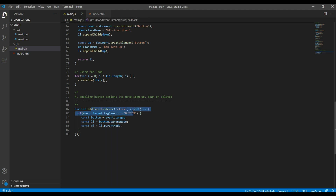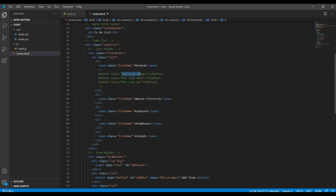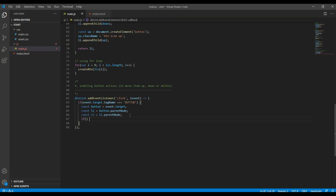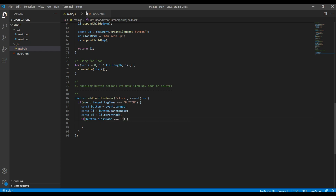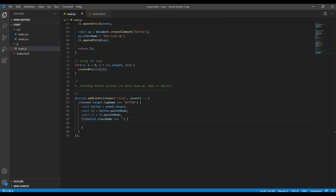So far we have added a click event for the button, but how can we classify which button we are clicking — is it up, down, or remove? To classify them we can use the class name. Each button has a unique class name: remove, down, and up. So let's use them in another if condition. Add an if condition and use button.className equals the class name. First we'll work on the remove button, so copy that class name.